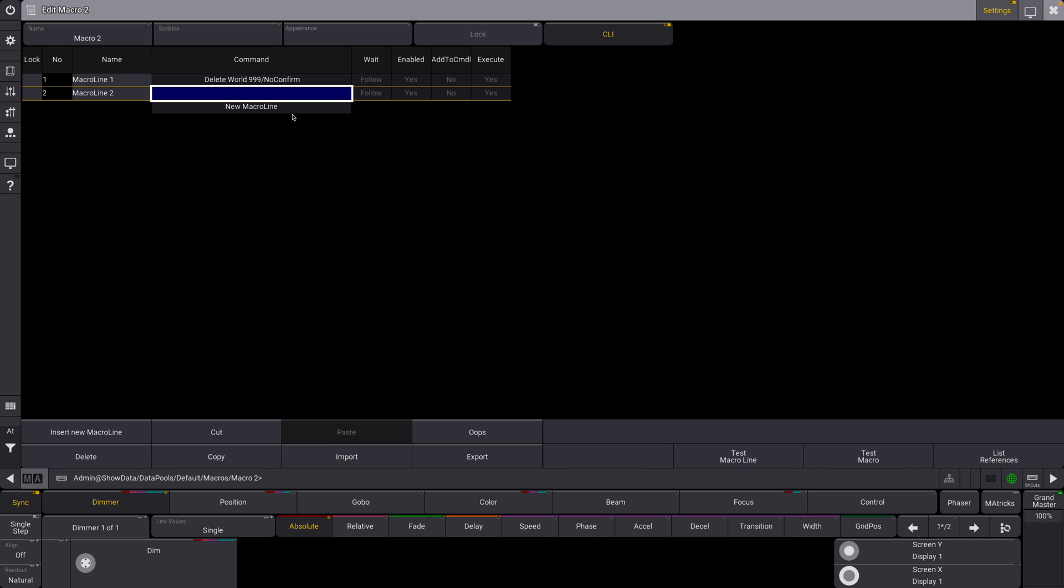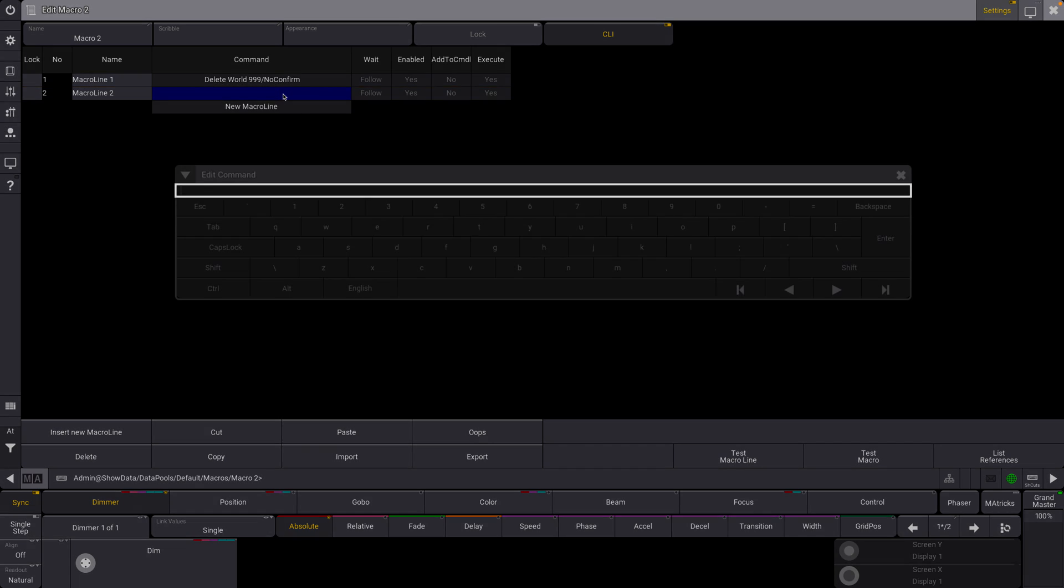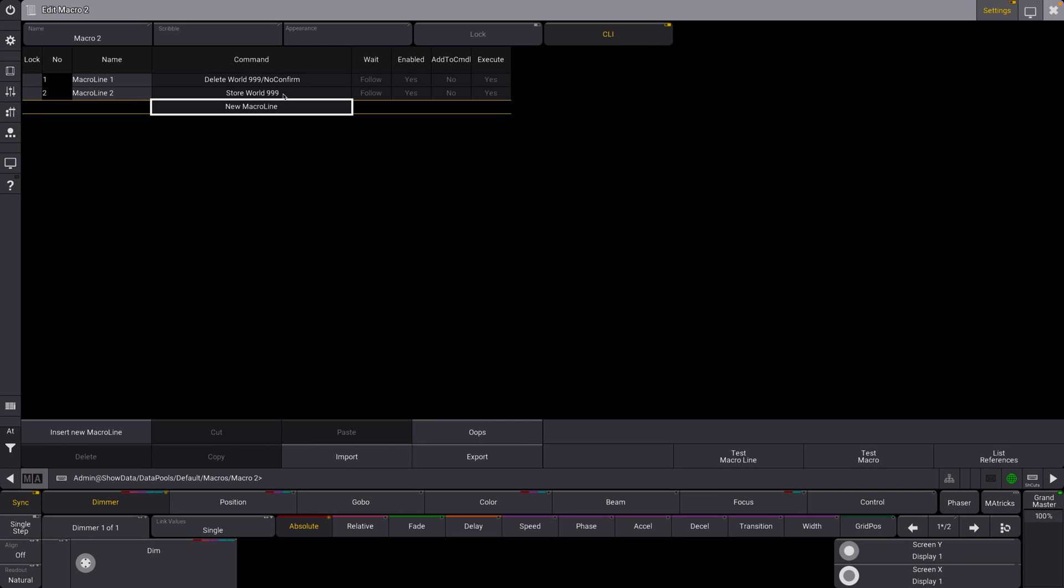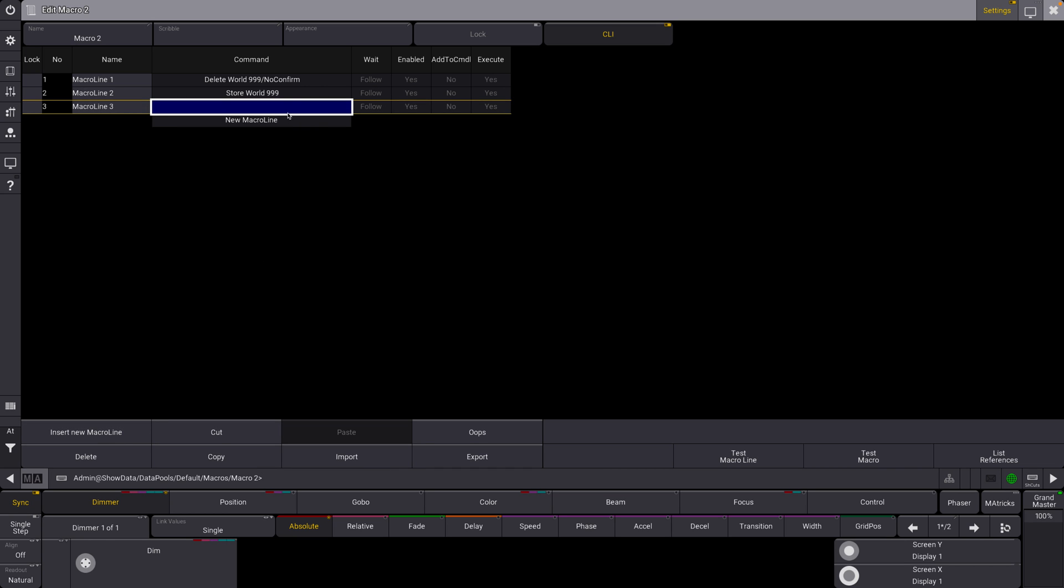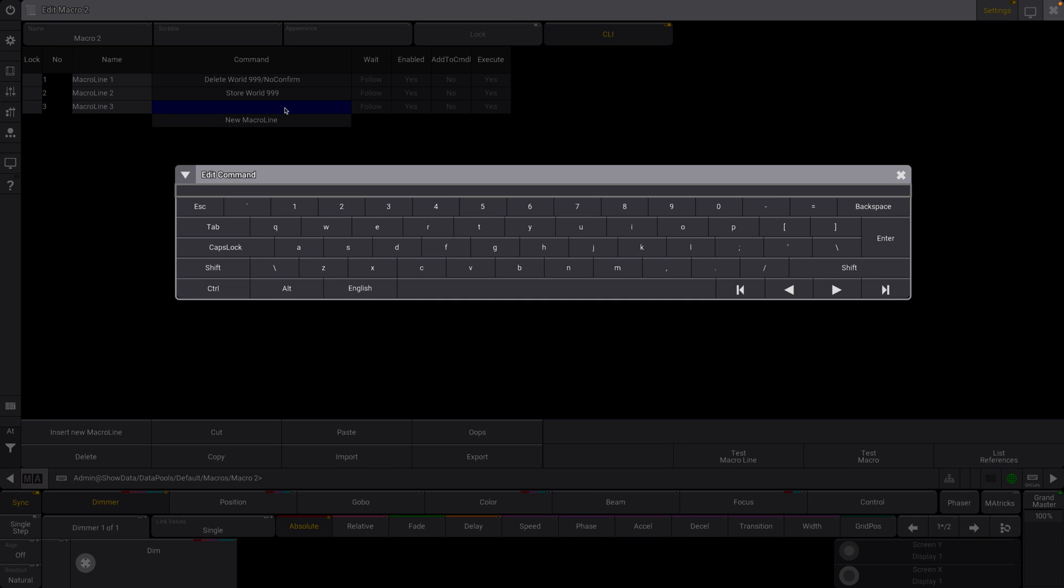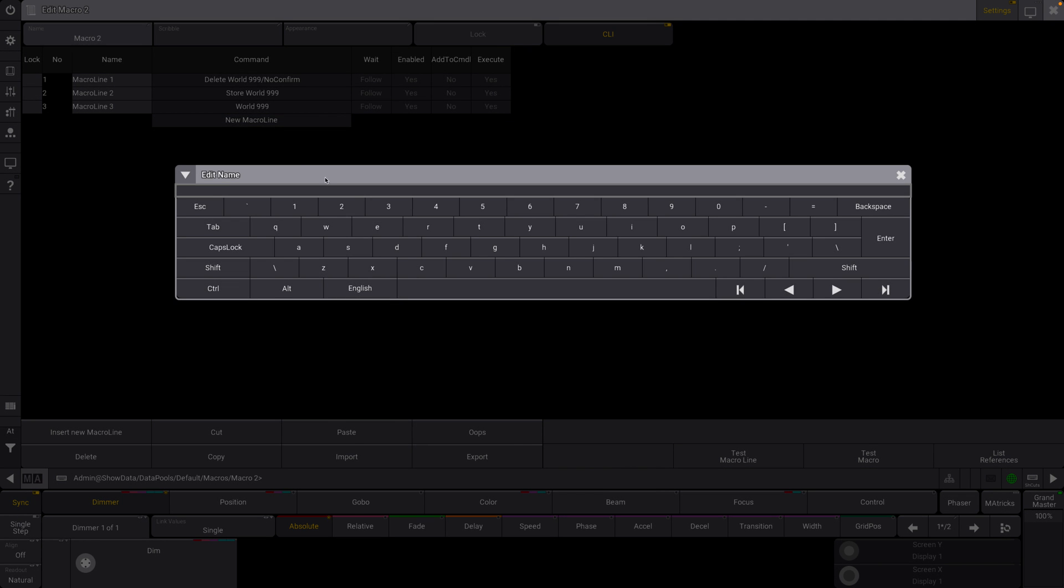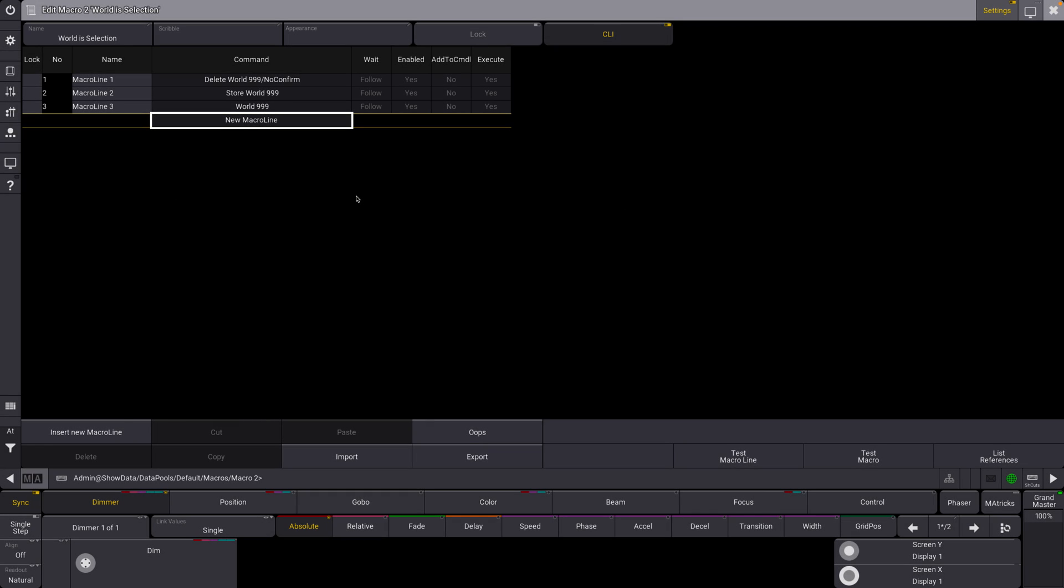All right, we're going to add a new command here. Store world 999. Perfect. You can make that whatever number you want. And now, let's do world 999. Perfect. All of these settings look good. We don't want to add a command line. Now what I'm going to do is label this world is selection. Great.